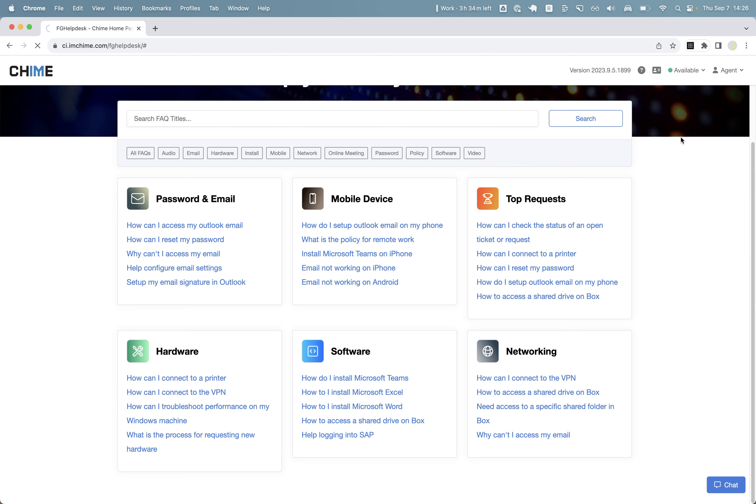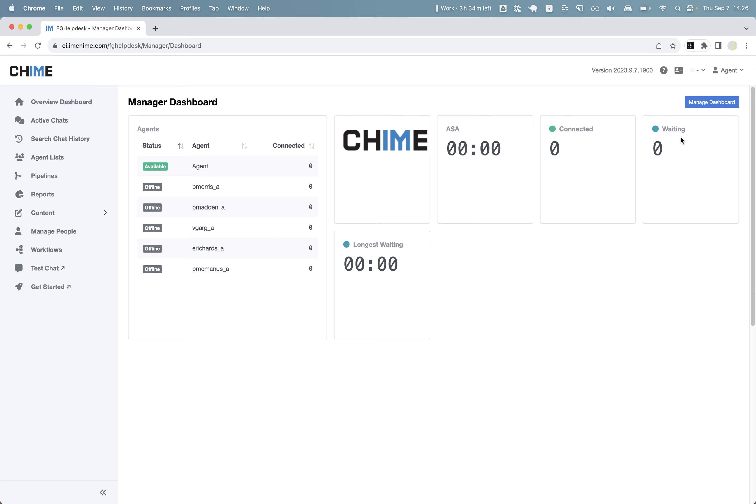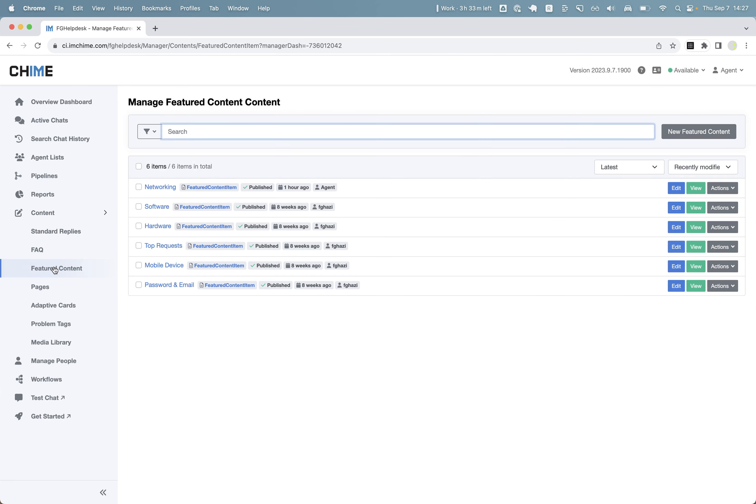Content, featured content, and we can select the featured content that we want to feature our FAQ article.